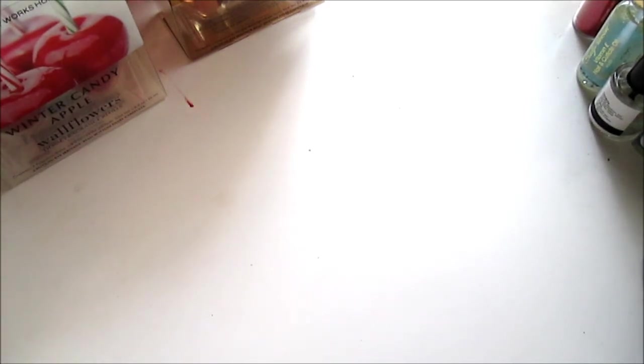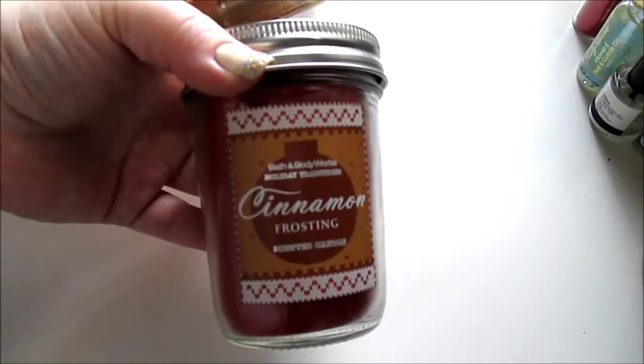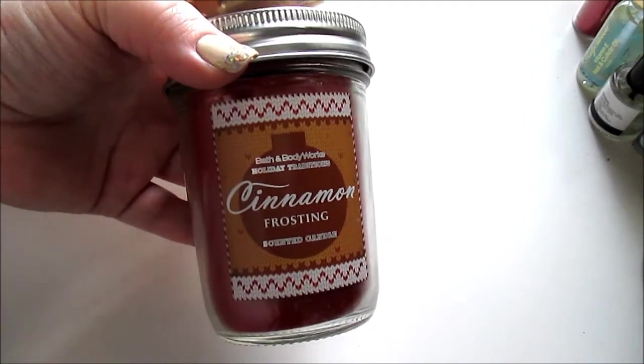And I got three candles that were marked down. The Cinnamon Frosting and the Mason Jar.